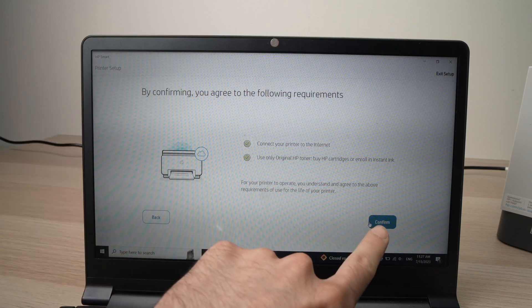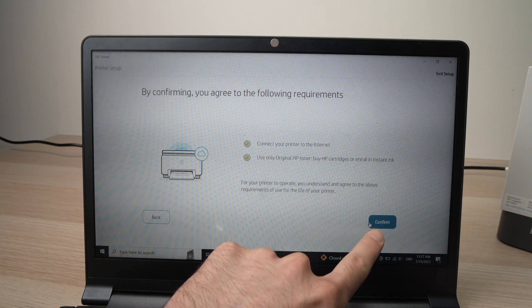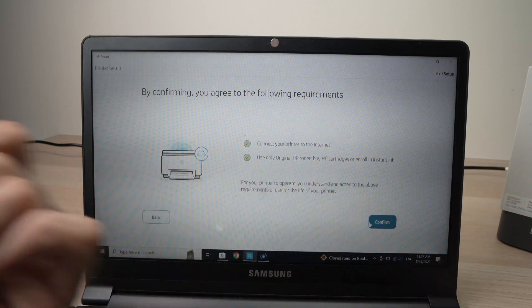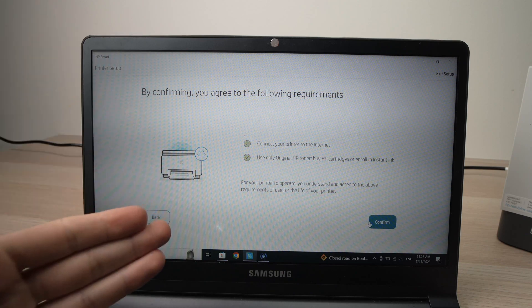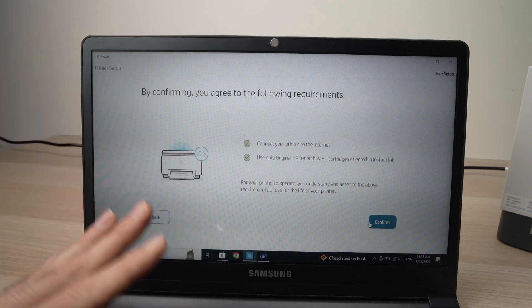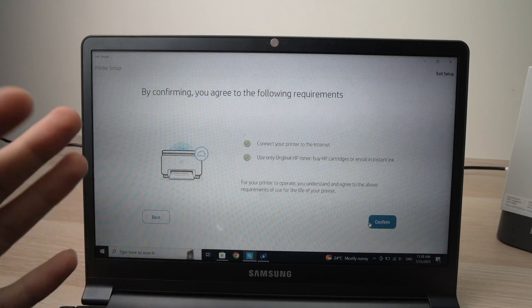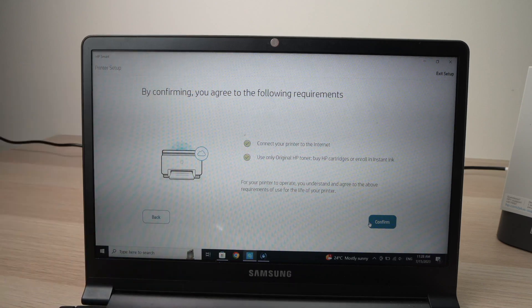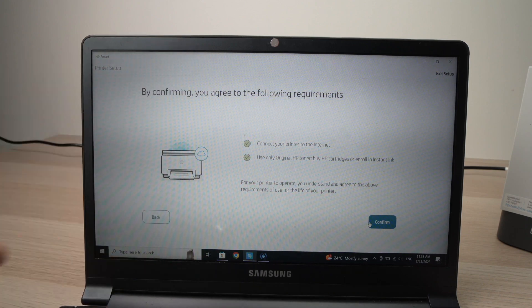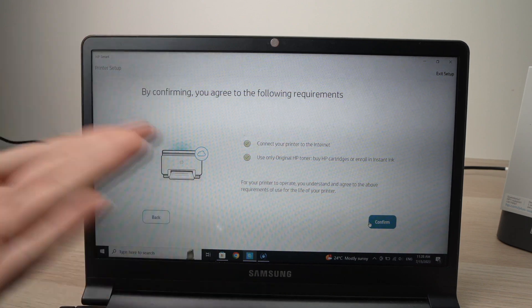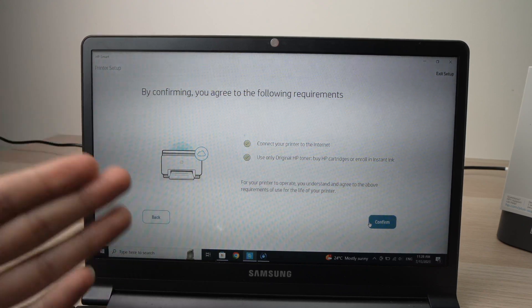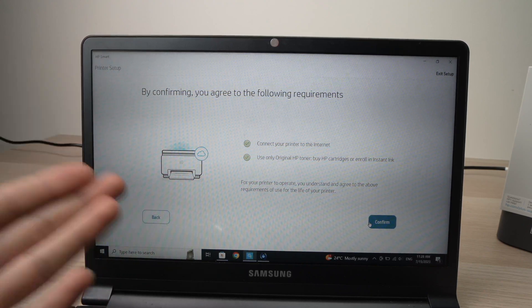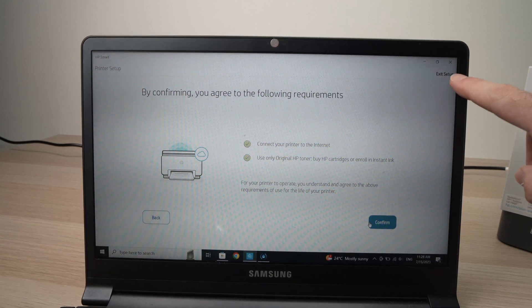So if you press the Confirm button, literally your printer won't work with anything other than HP cartridges. So my advice is to not enroll in this service. Again, it's up to you. Maybe you're fine with this. Maybe you're going to buy anyway HP toners and cartridges and you don't mind this, then go ahead. But for many people, this doesn't make any financial sense. So what you need to do is to exit setup.